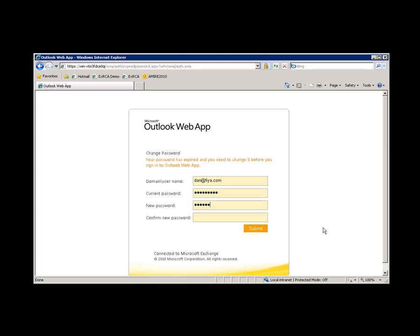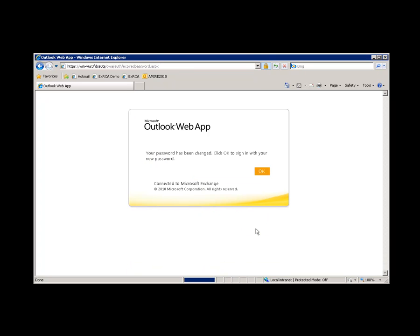After I provide my current password and the new password, I'm expecting to see that page where it says my password has been successfully changed. There you go. We now support UPN credentials and change password feature in OWA. Thank you.